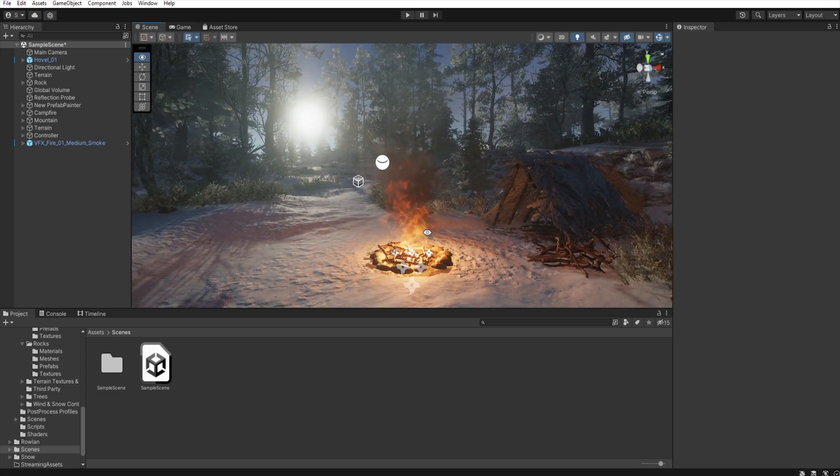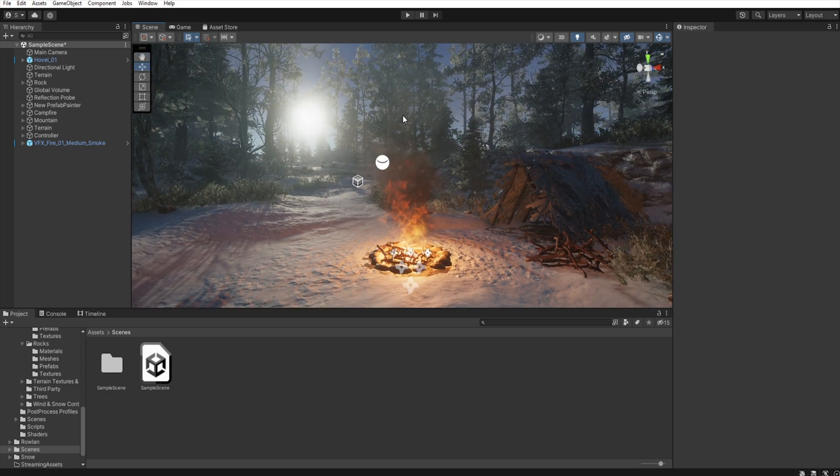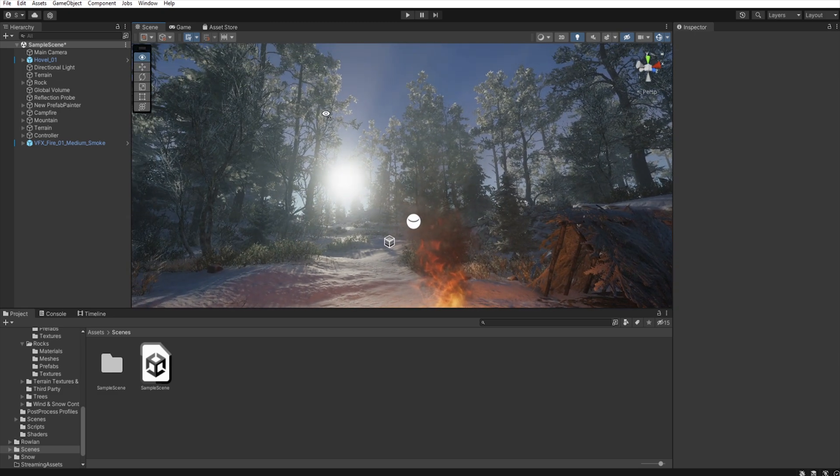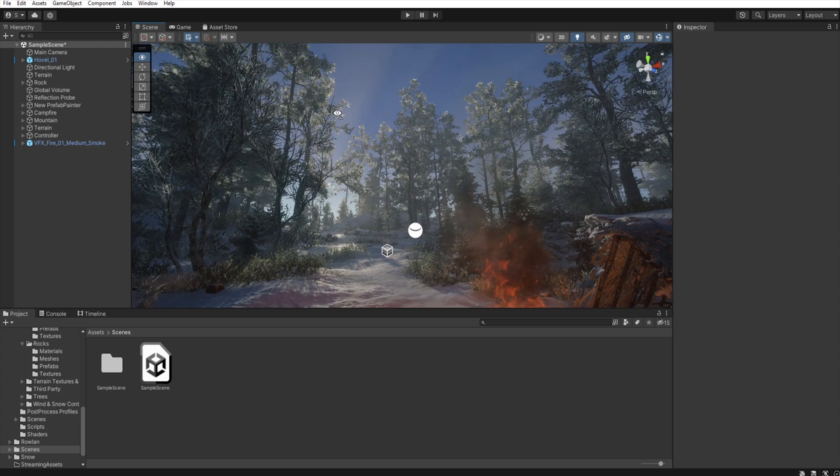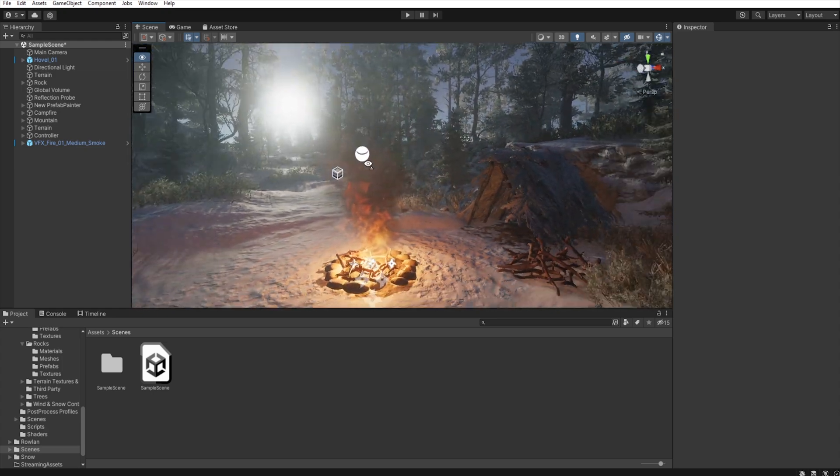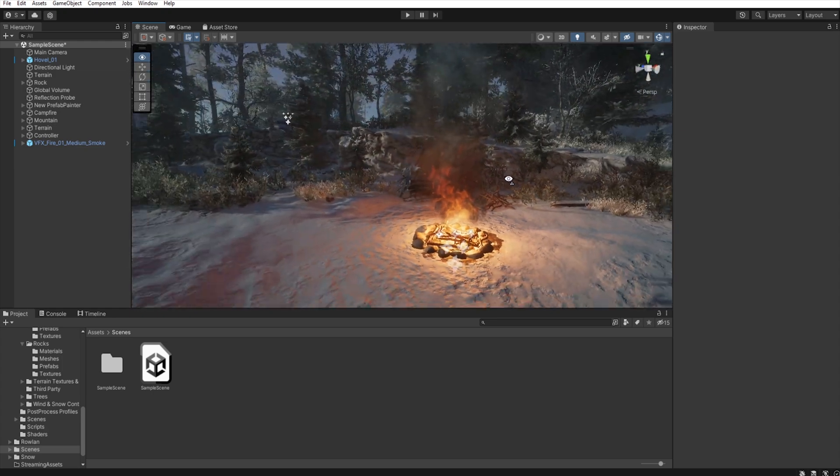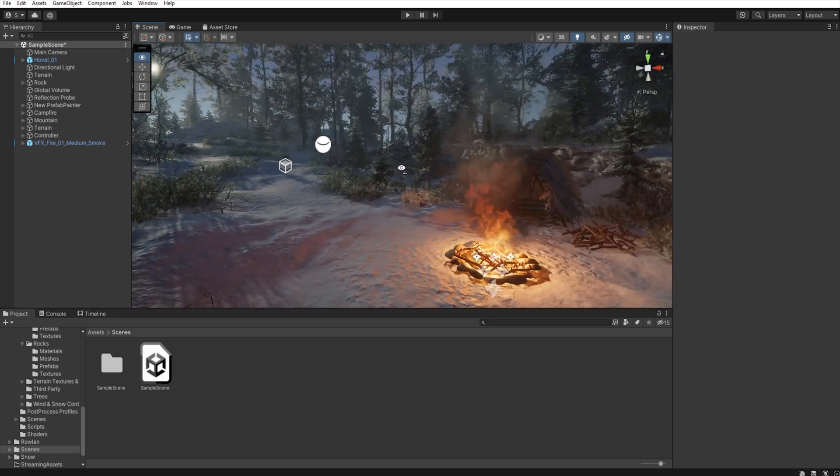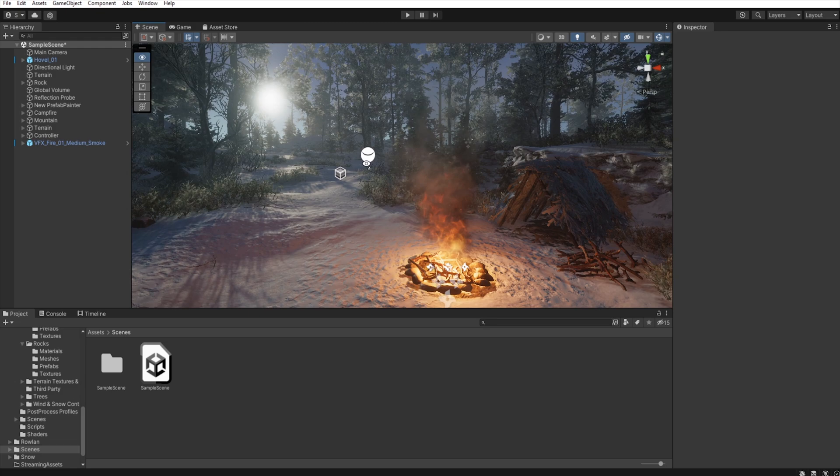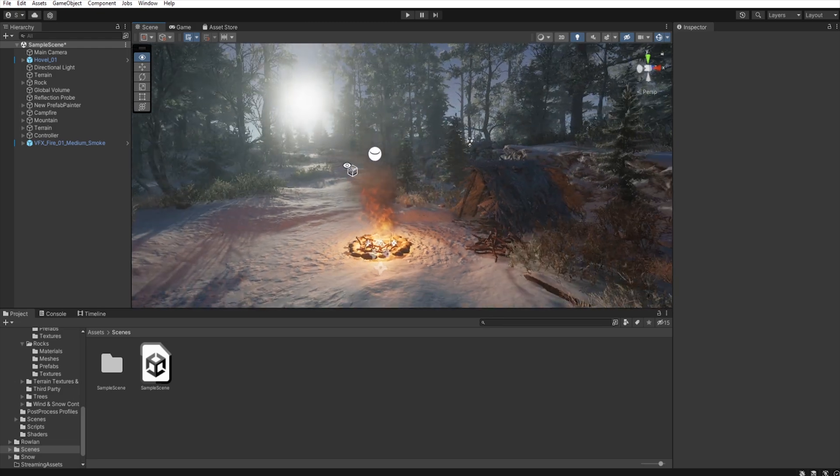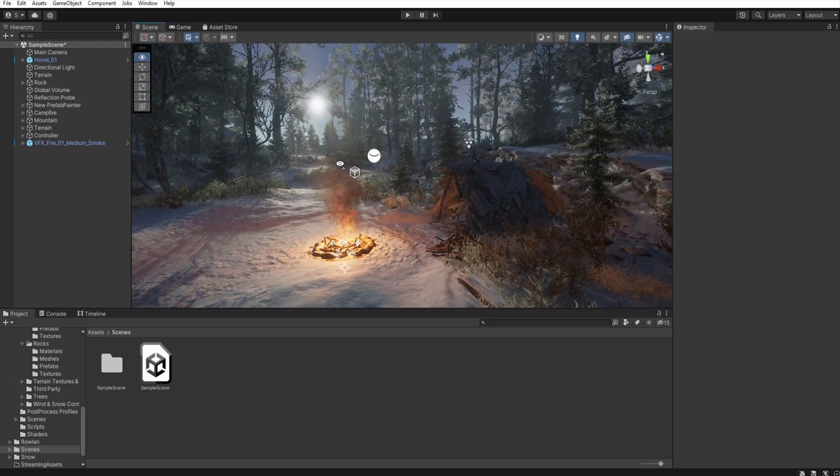I place the trees on the map in such a way that the shadows wouldn't obscure the campsite and to make it more visible.